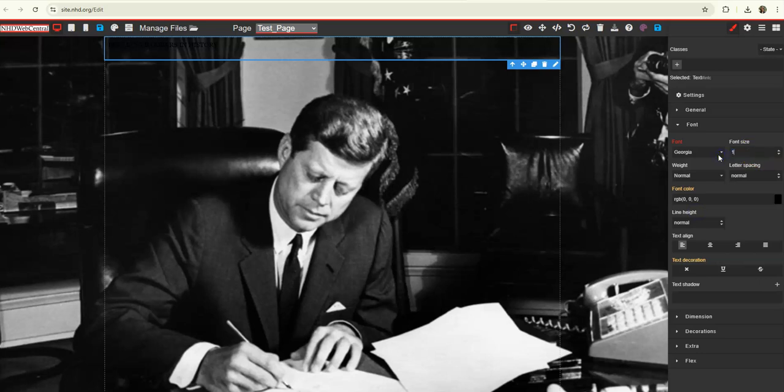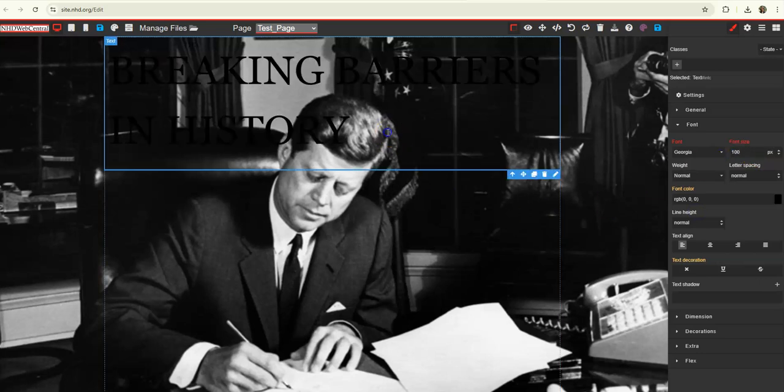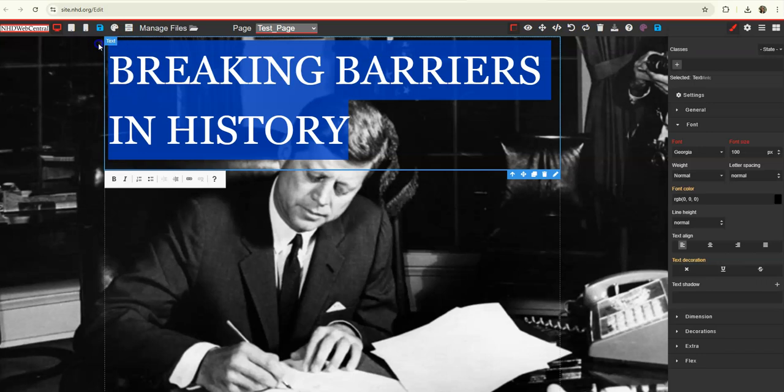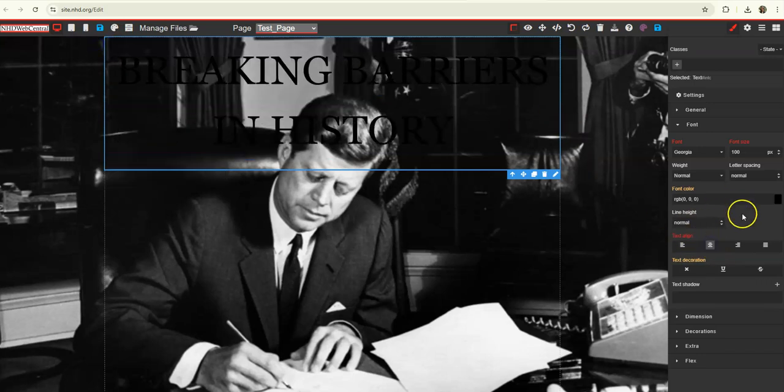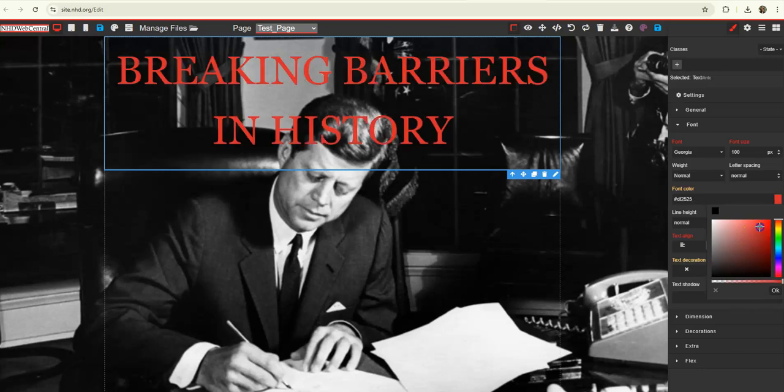I want it to be big. And I want it to be centered. And I want the color to be red.